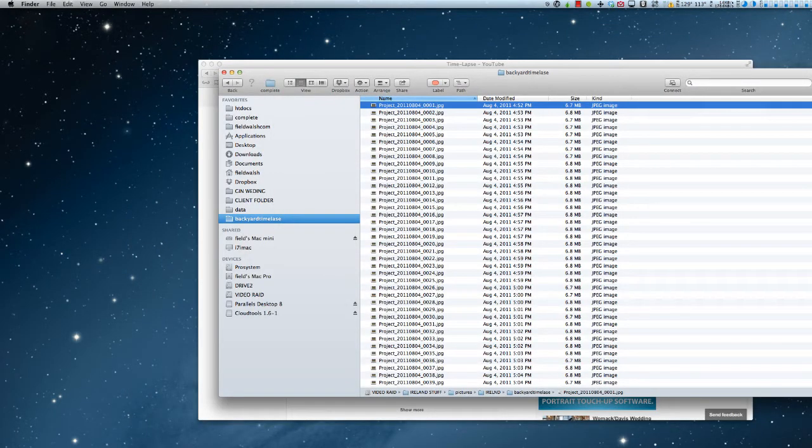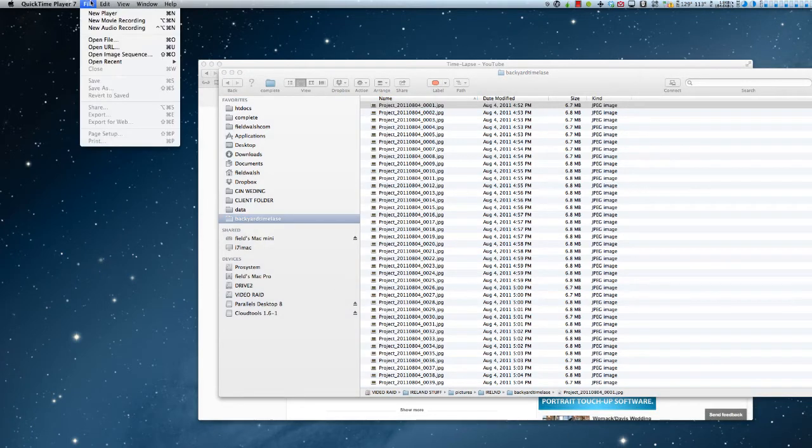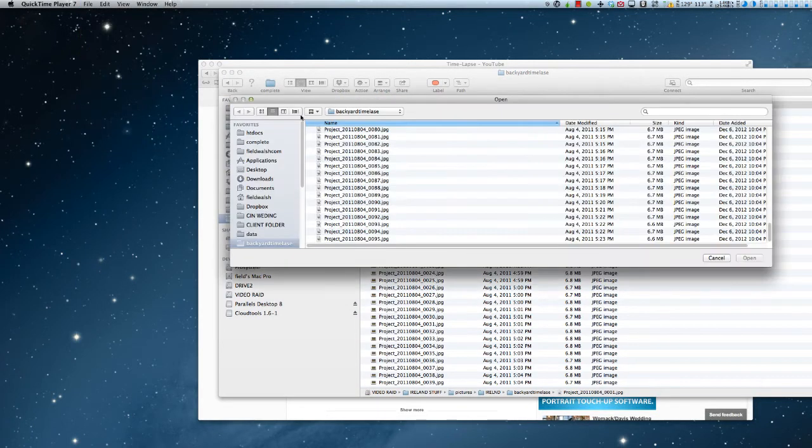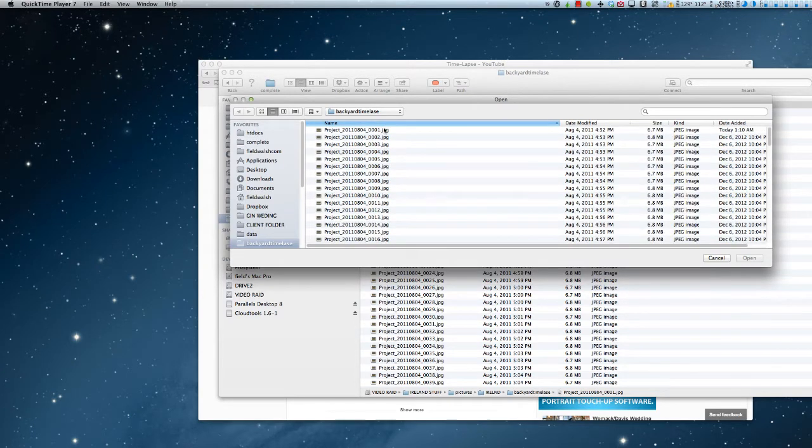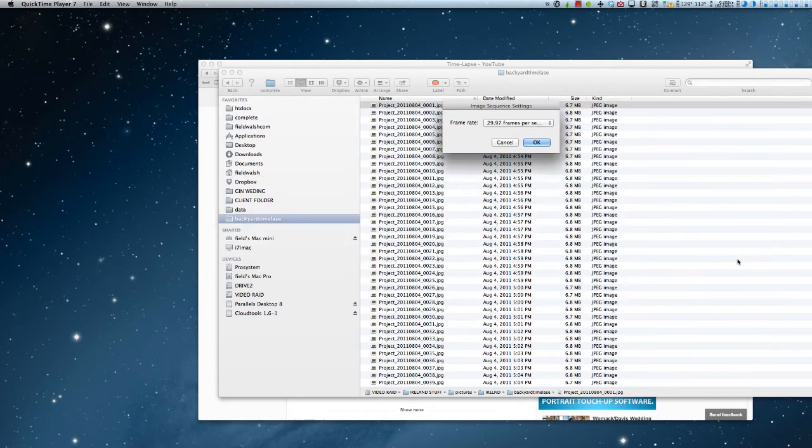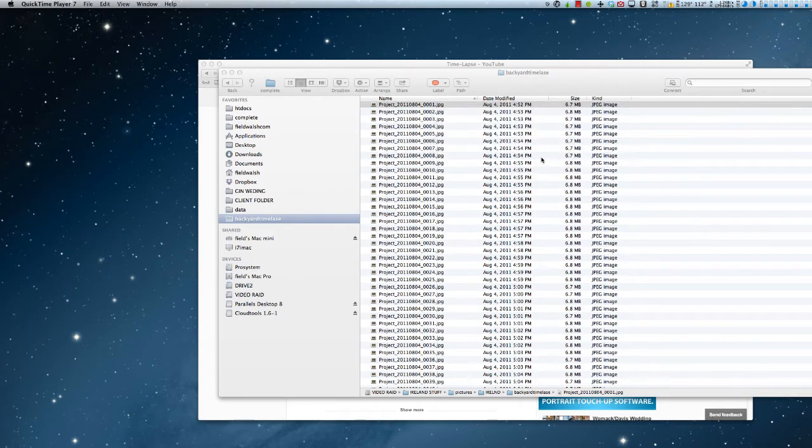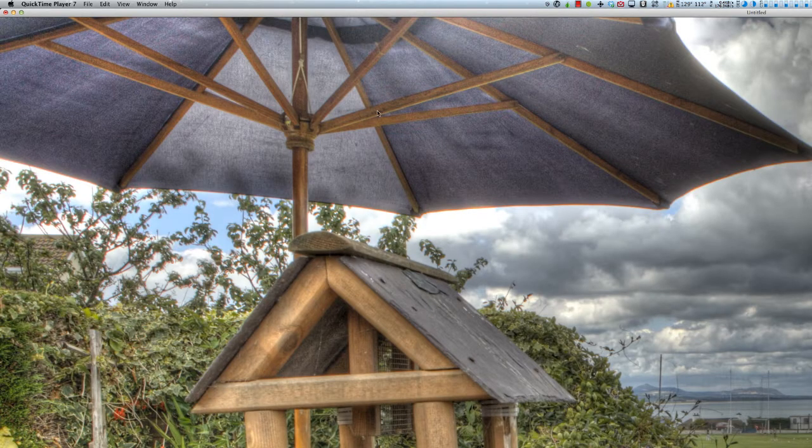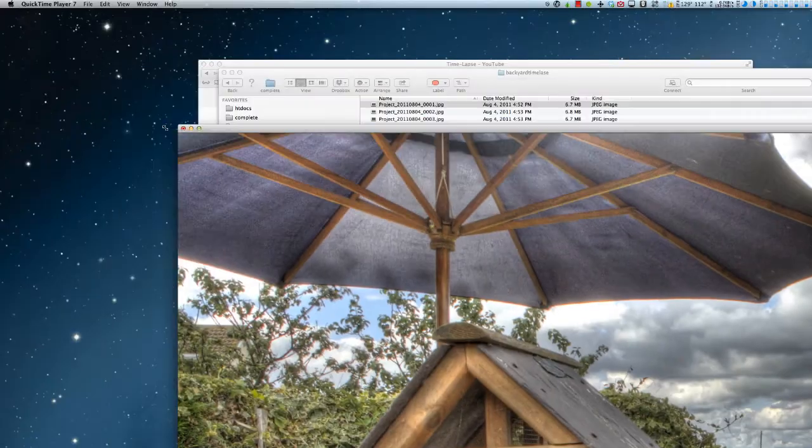We're going to open up QuickTime Player and say Open Image Sequence. I'm going to go up here to the first picture and say Open. 30 frames at 29.97 frames a second. And there we go.